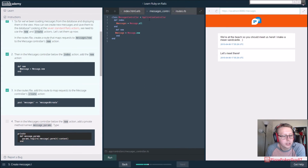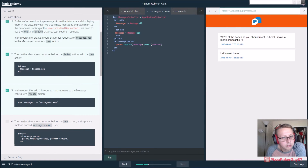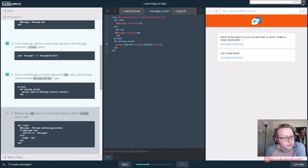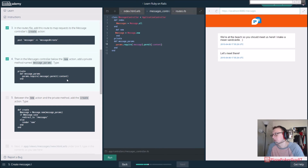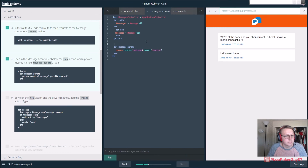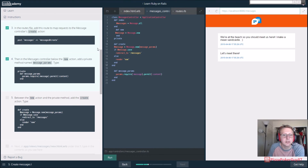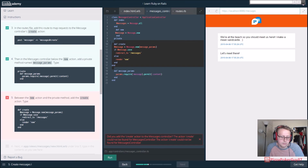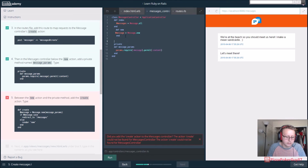In the messages controller we're going to add a private method. It looks like we call 'private', then 'message_params', which requires a message and content, and permits content - whatever content is, content may just be strings at this point. Between the new action and the private method, add the create action. I think we want create to be private as well, but that wouldn't make sense because users wouldn't have access to this method - thus it needs to be public because it'll be users that are adding new content.